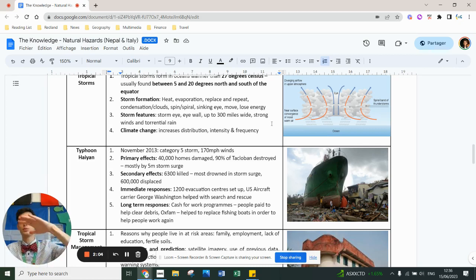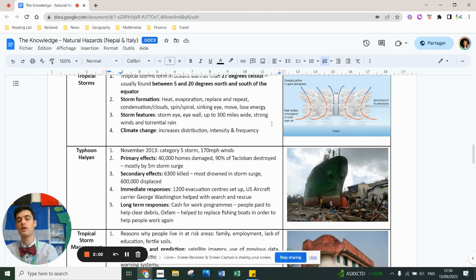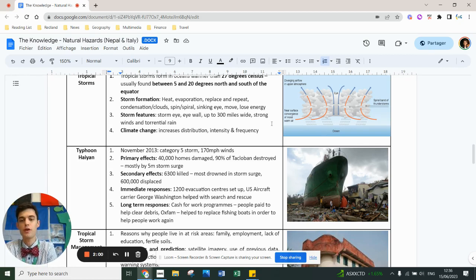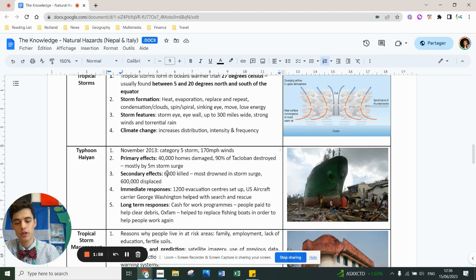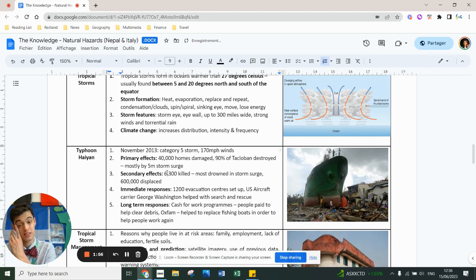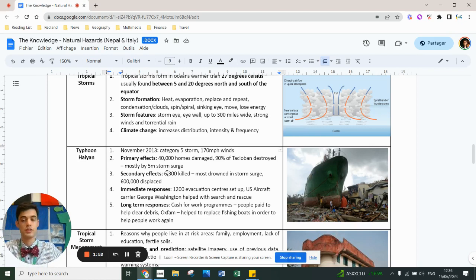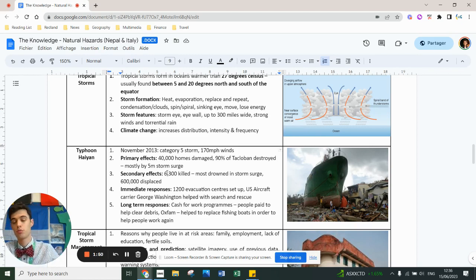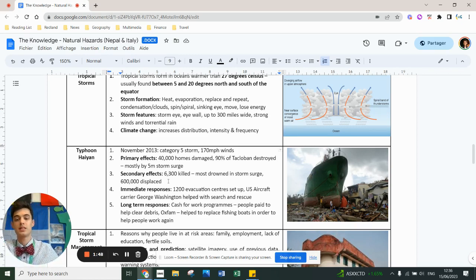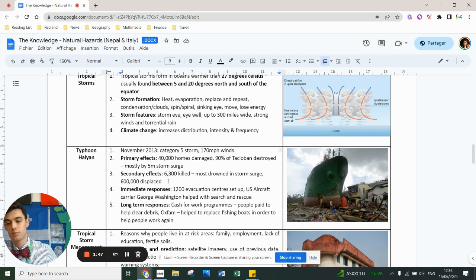Secondary effects: we had 6,300 people who died. Like I said in the video on tectonic hazards, death is a secondary impact because people drown from the storm surge, they die because of destruction, they don't die just randomly for no reason. 600,000 people displaced and made homeless.